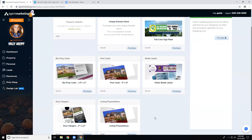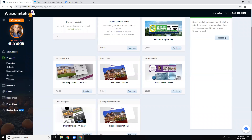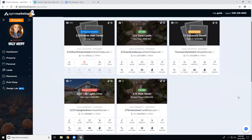The text code also shows up on most of the print materials — water bottle labels, door hangers, postcards. You can order these here, or go through our print shop to order custom items and have the text code included. People like the ability to text for more information without having to talk to somebody right away, and that gives you the option to contact them however you want to handle it.